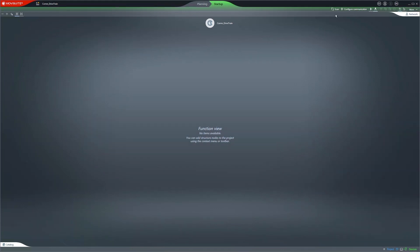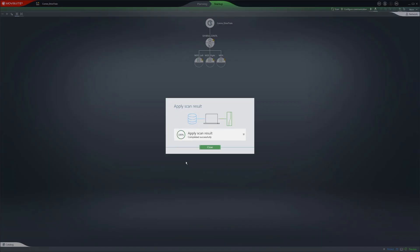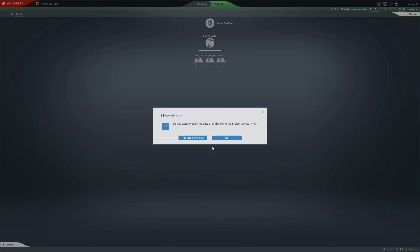Clicking the Scan button will perform a search for all of the available Ethernet components. First, accept the scan results. Afterwards, you can enter the data from the detected devices in the project.